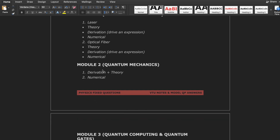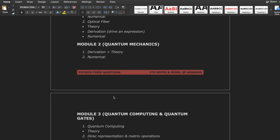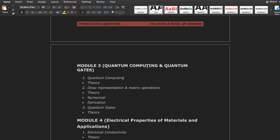Module 2 is all about quantum mechanics. The questions are majorly derivational, and with the derivation they will ask some theoretical part as well. Module 2 is majorly about derivation and numerical, with less theory. Module 3 covers quantum computing, quantum gates, Dirac representation, and matrix operations. Quantum computing is all about the theoretical part, while Dirac representation and matrix operations cover theory, numerical, and derivational parts. Quantum gates is all about theoretical.